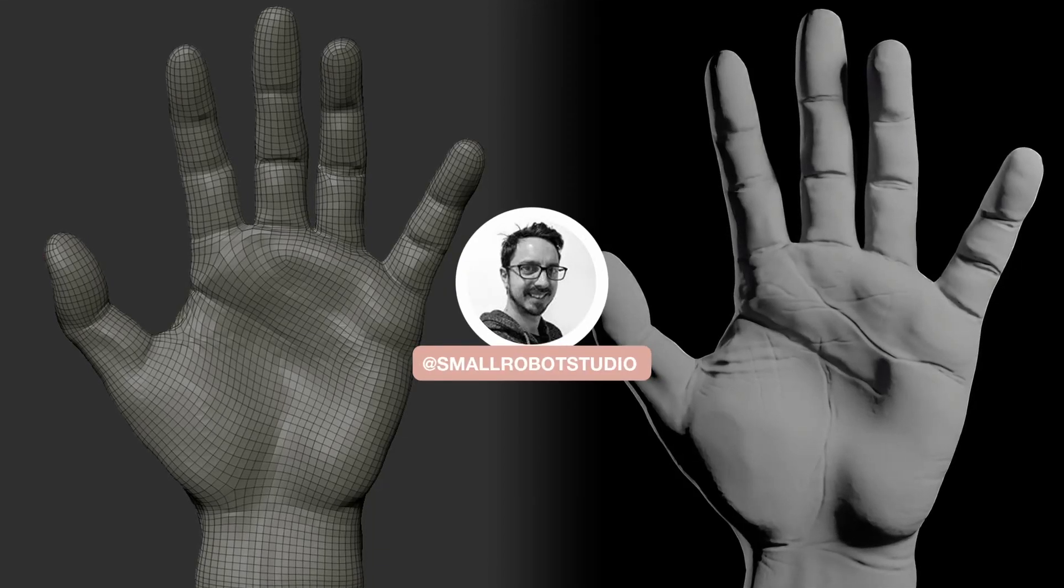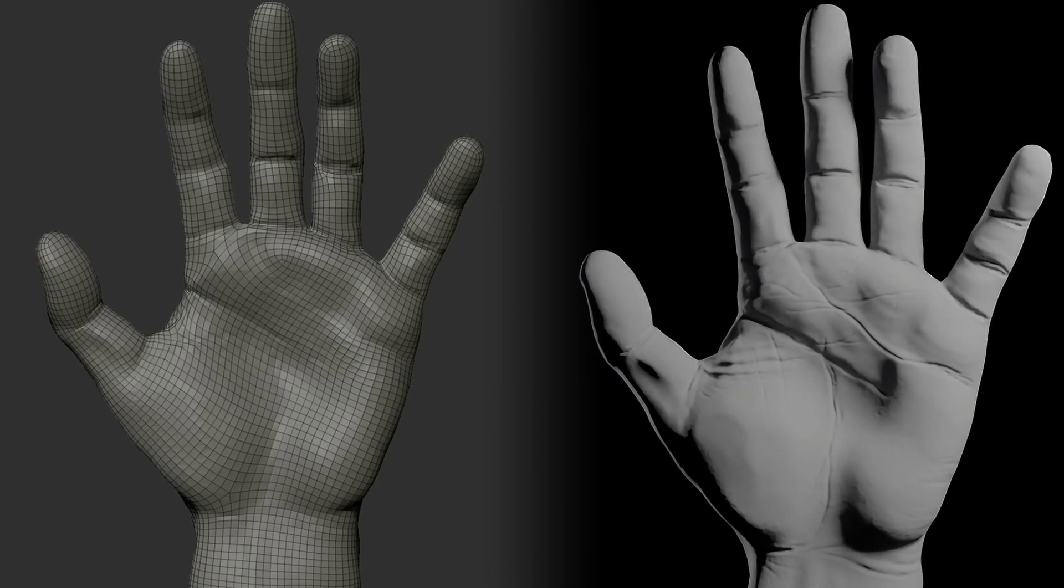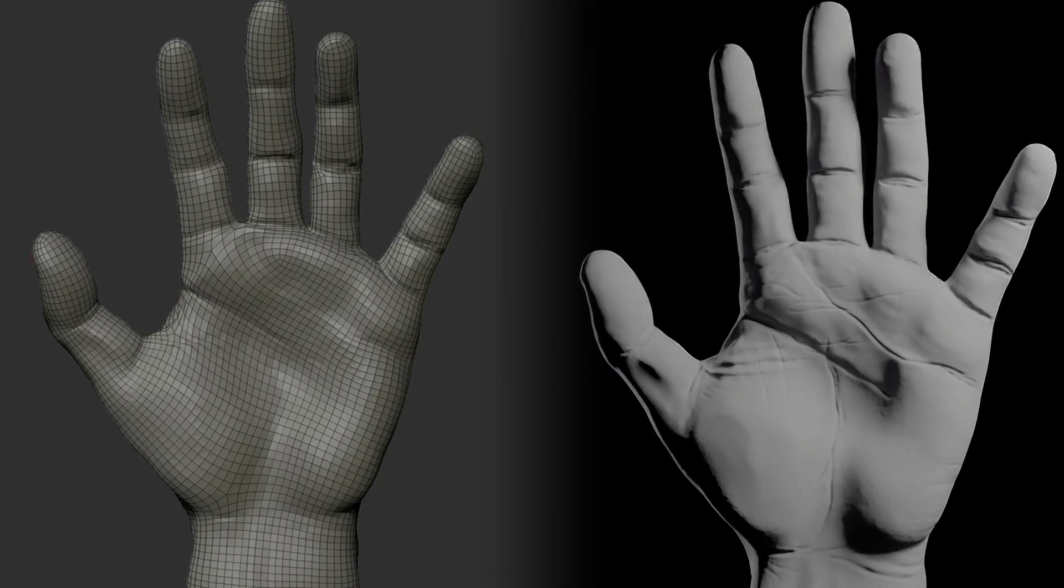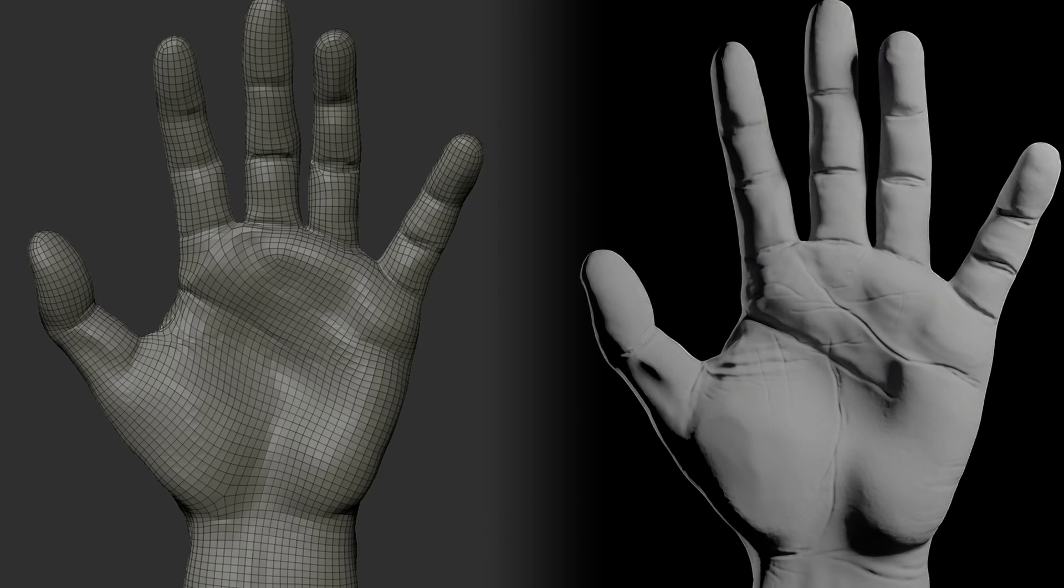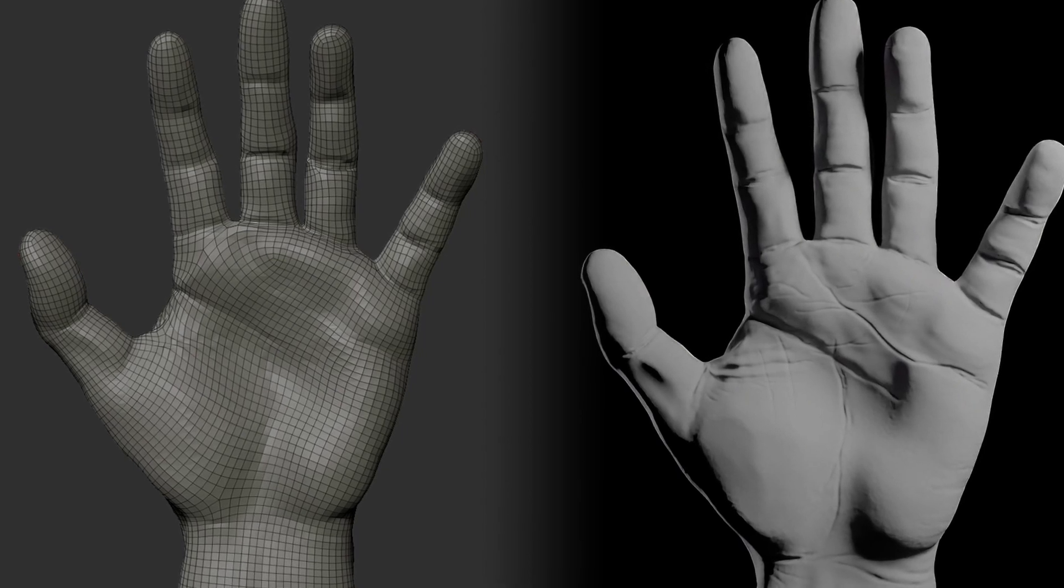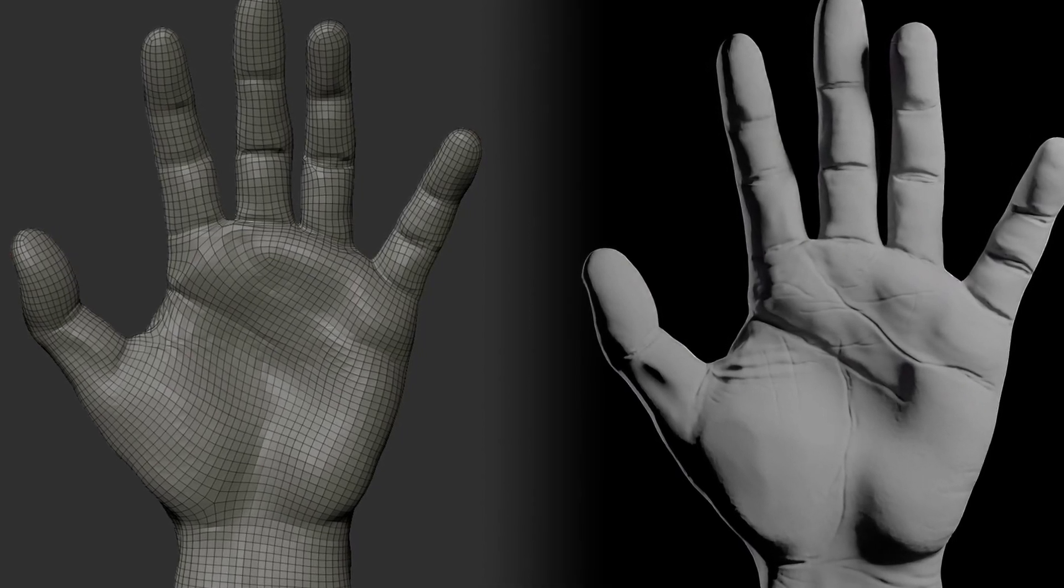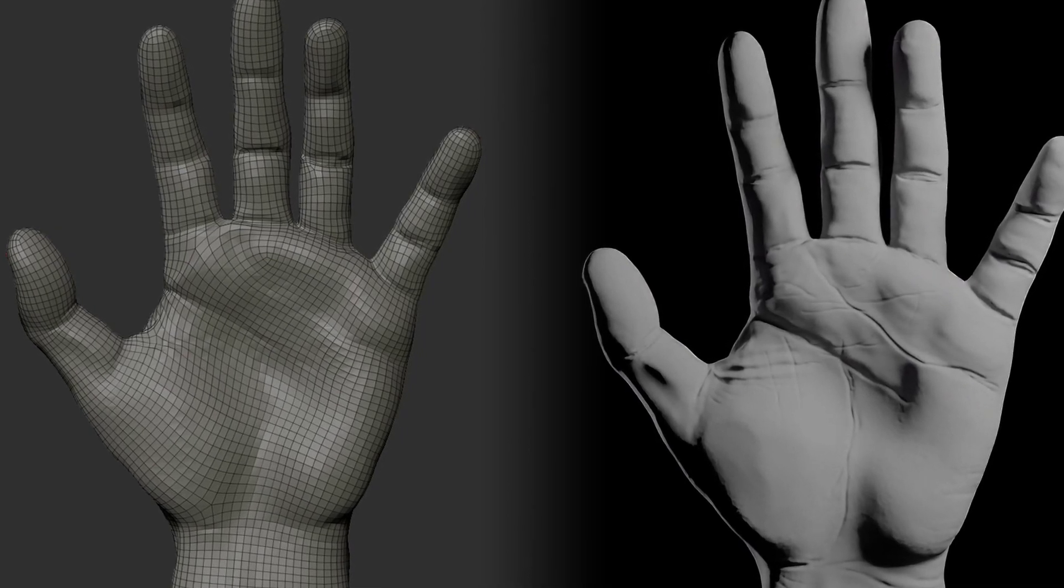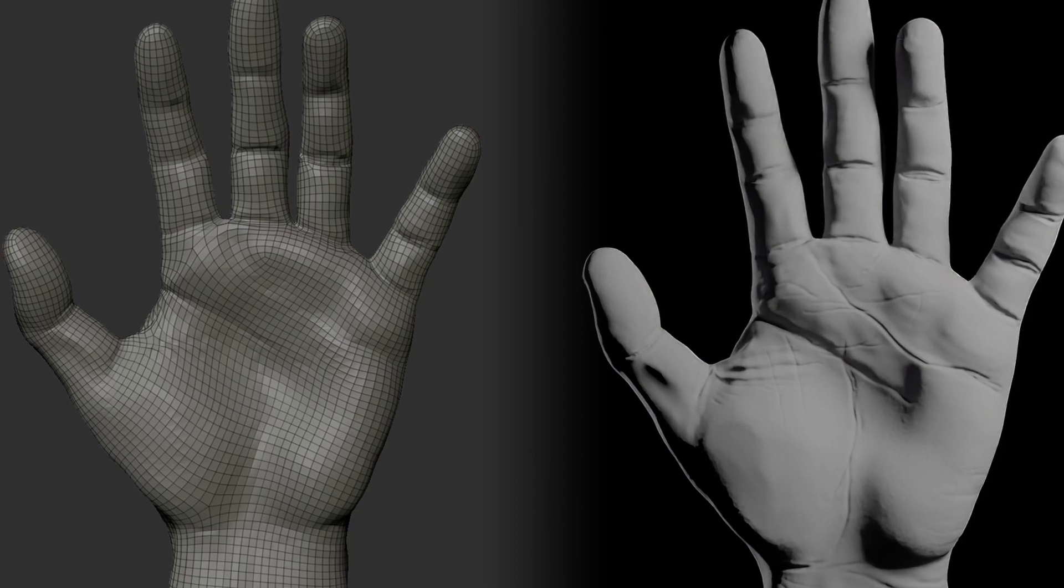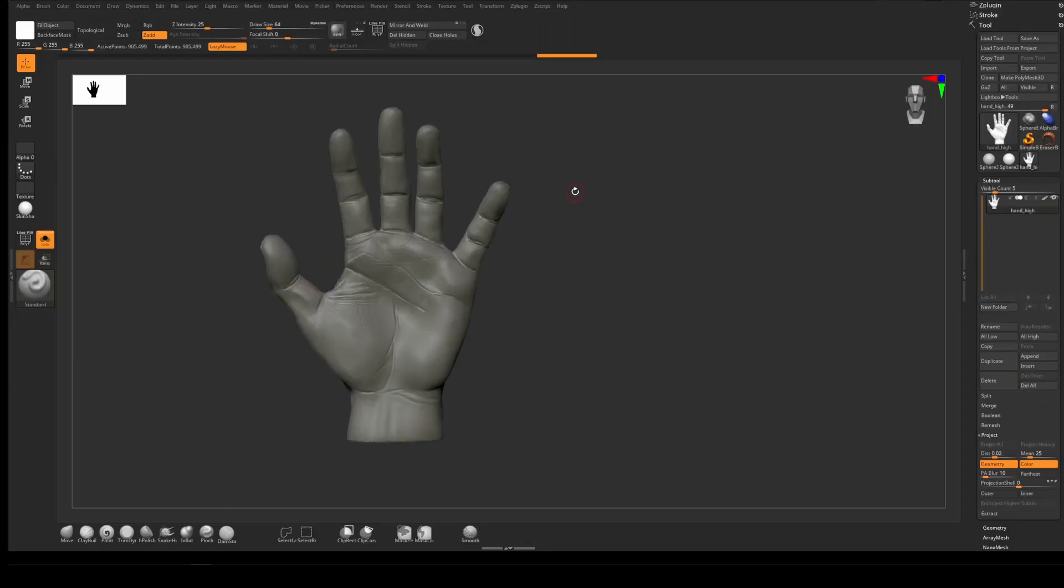Hello, Michael here from Small Robot Studio with another RenderMan tutorial. Today we're going to look at how to get displacement maps and normal maps out of ZBrush and have them rendered with RenderMan in Blender.